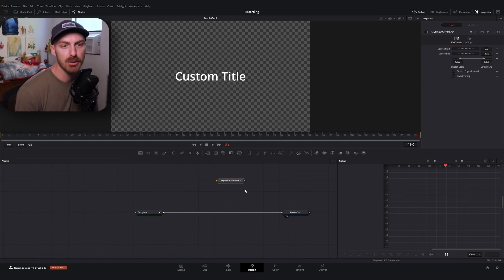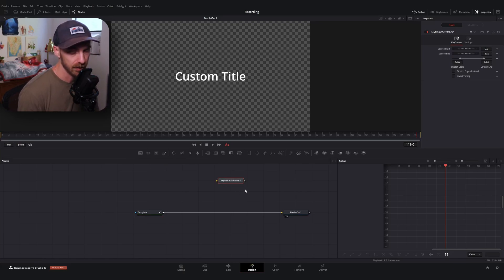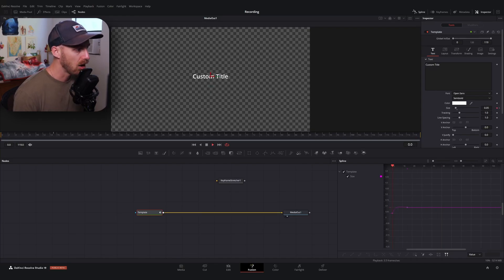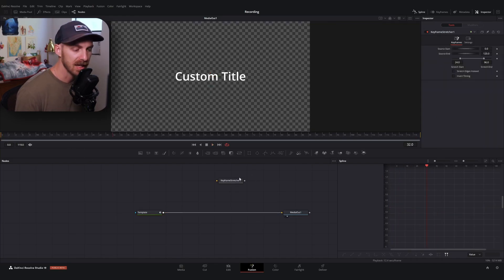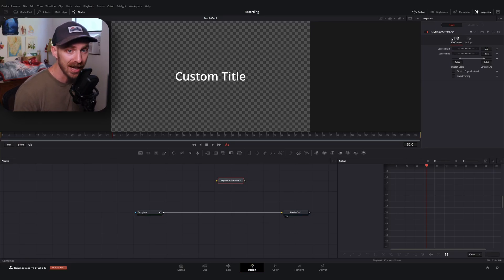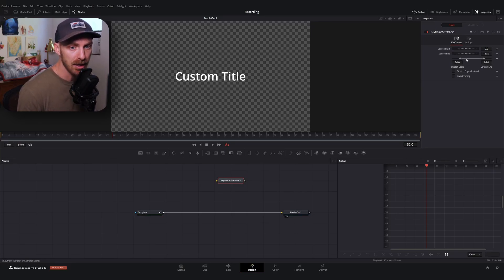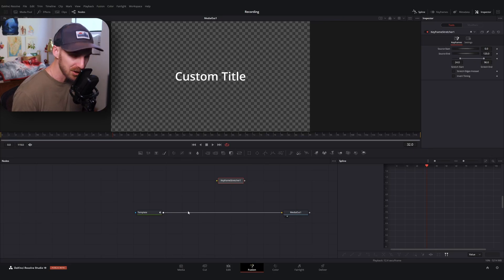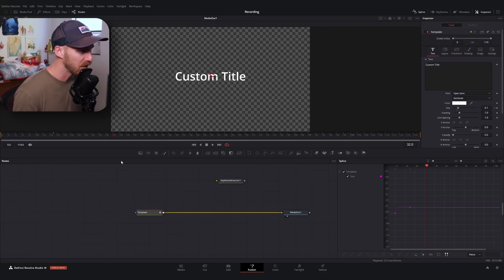Let me show you what I mean. I'll leave our keyframe stretcher node aside for now and go back to the template node. Right now all we have is our in animation, so keeping the keyframe stretcher in mind, I'm going to create a gap for it to hold our animation.